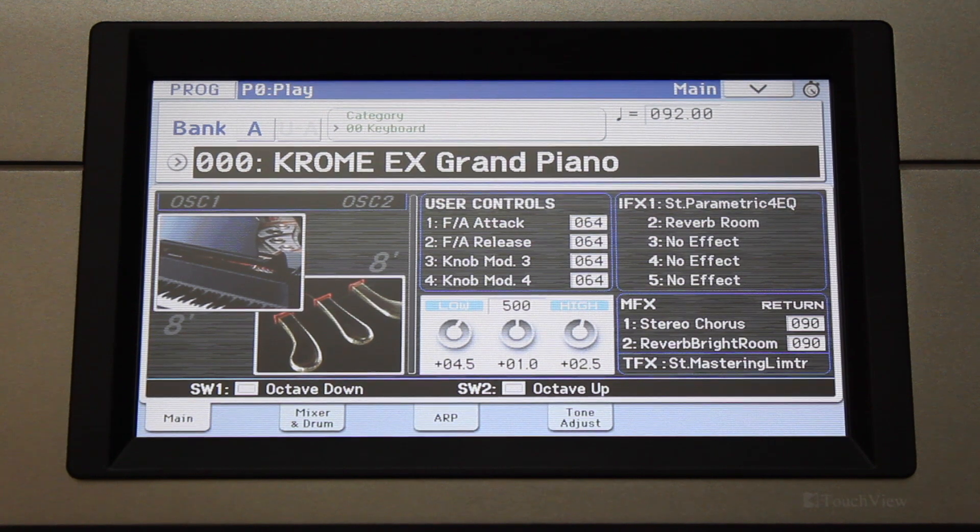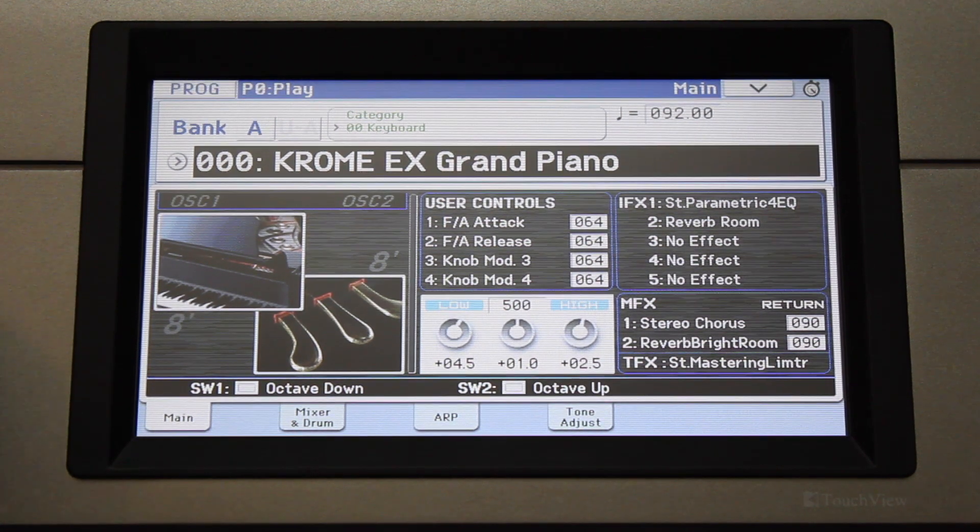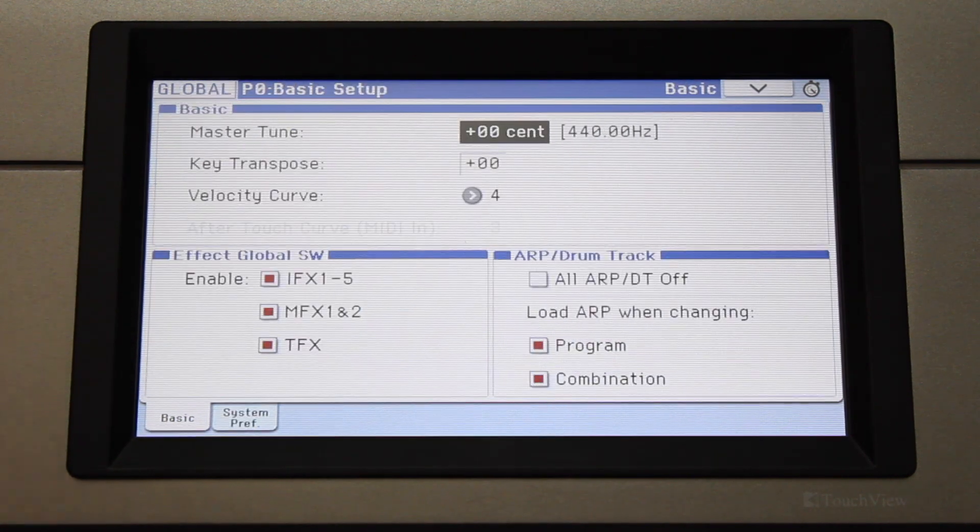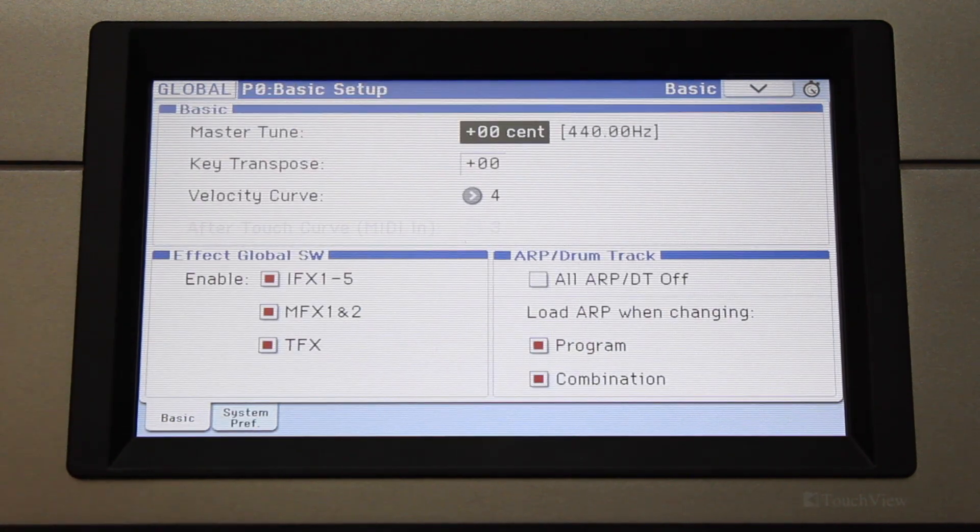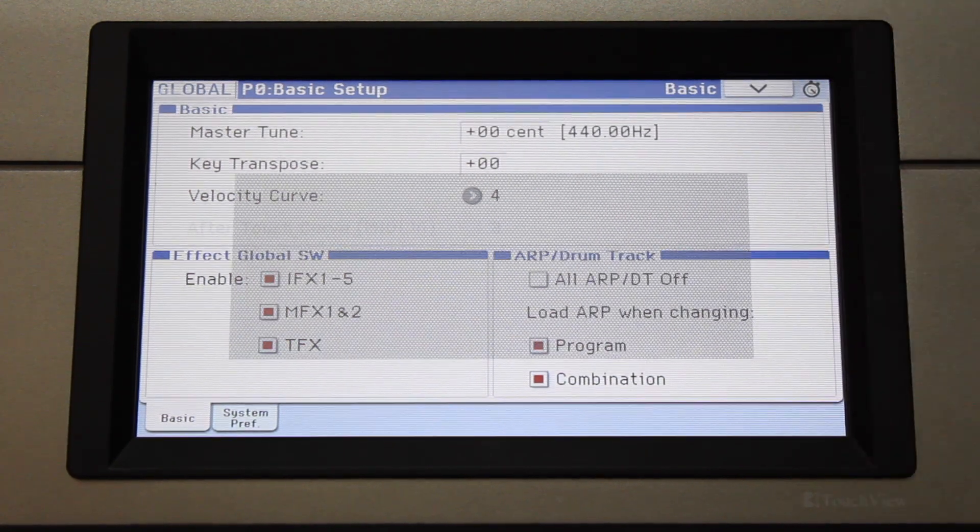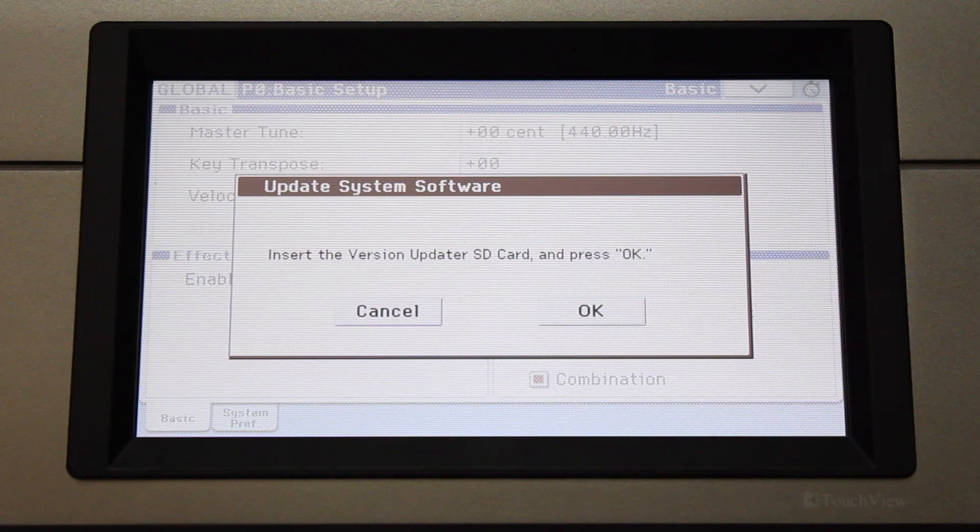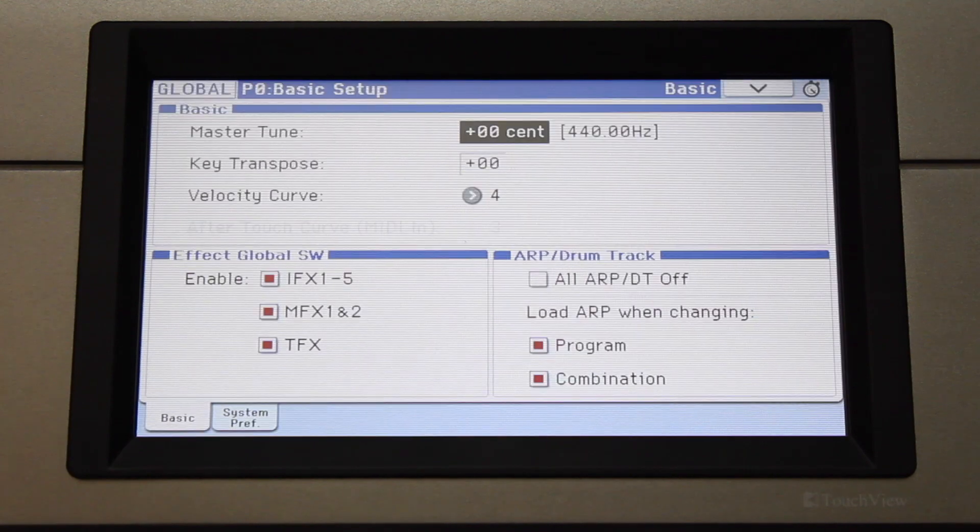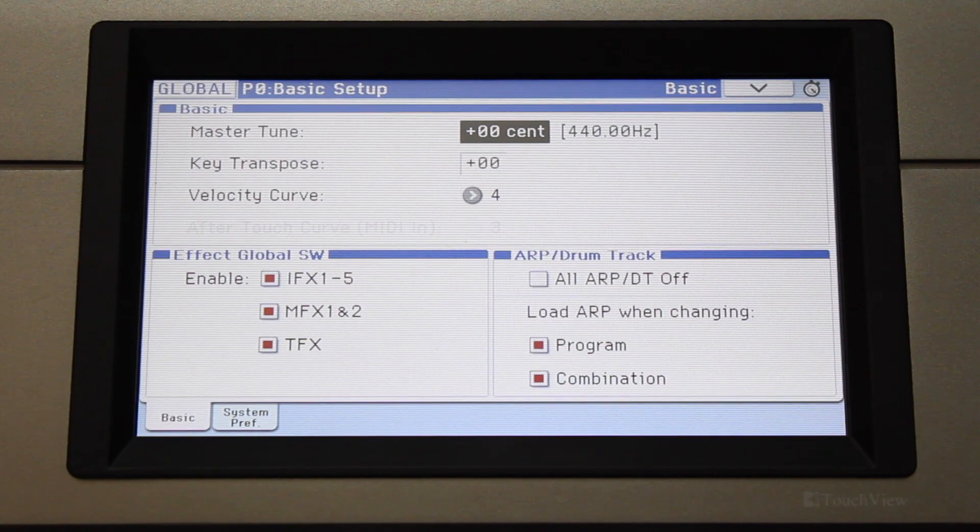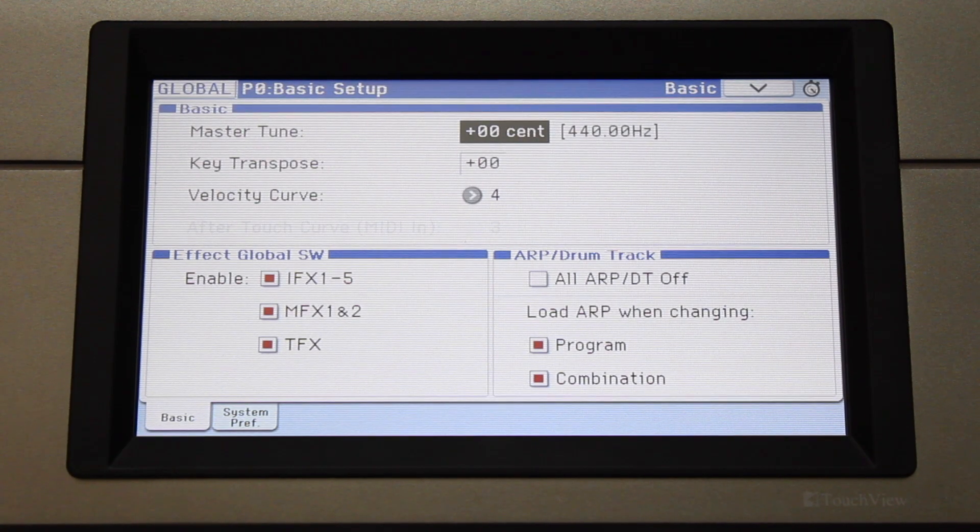Next, insert the SD card into the Chrome and press the Global button. In the drop-down menu, select Update System Software, and the update will begin automatically. The display will read completed when the update is finished.